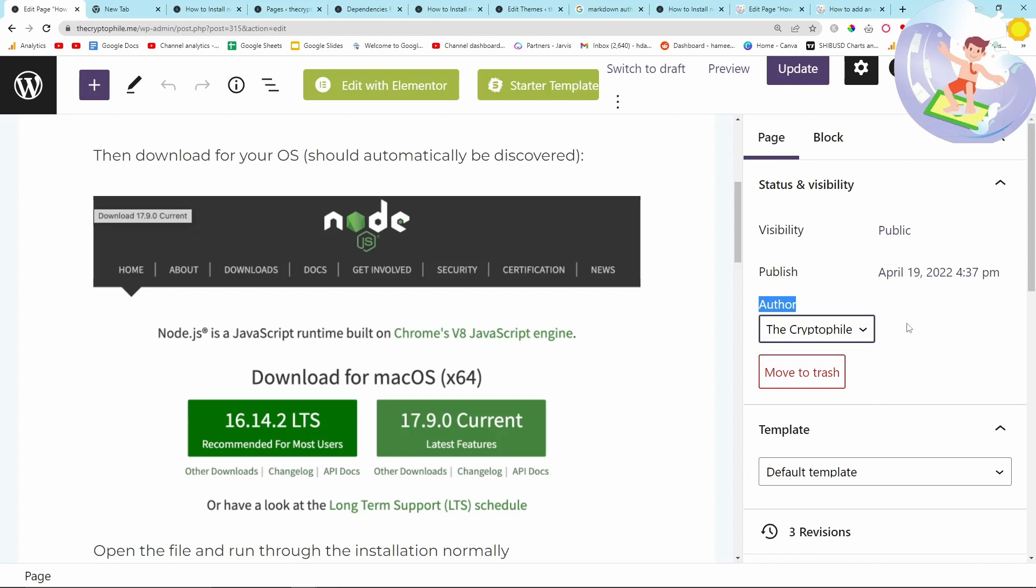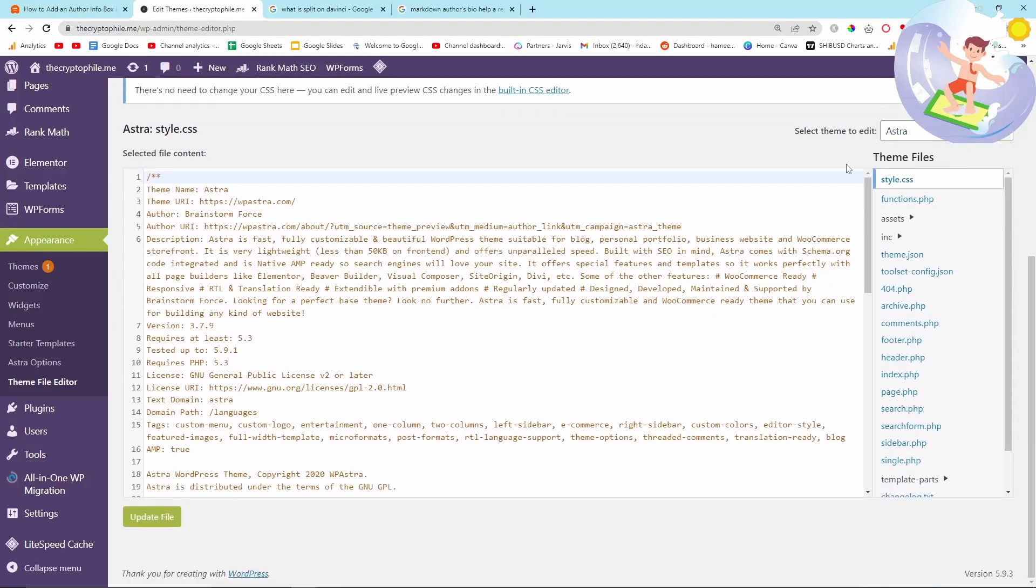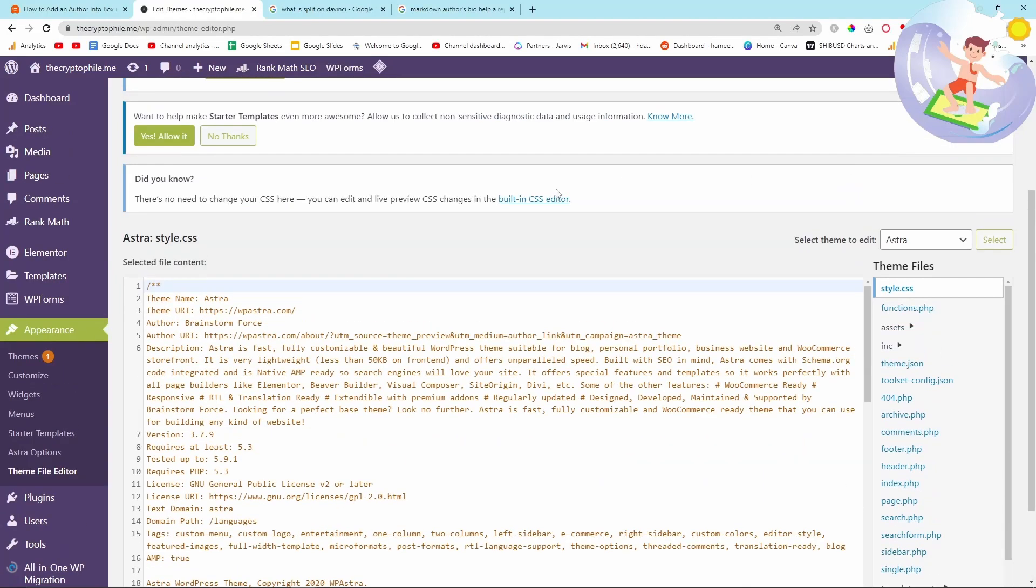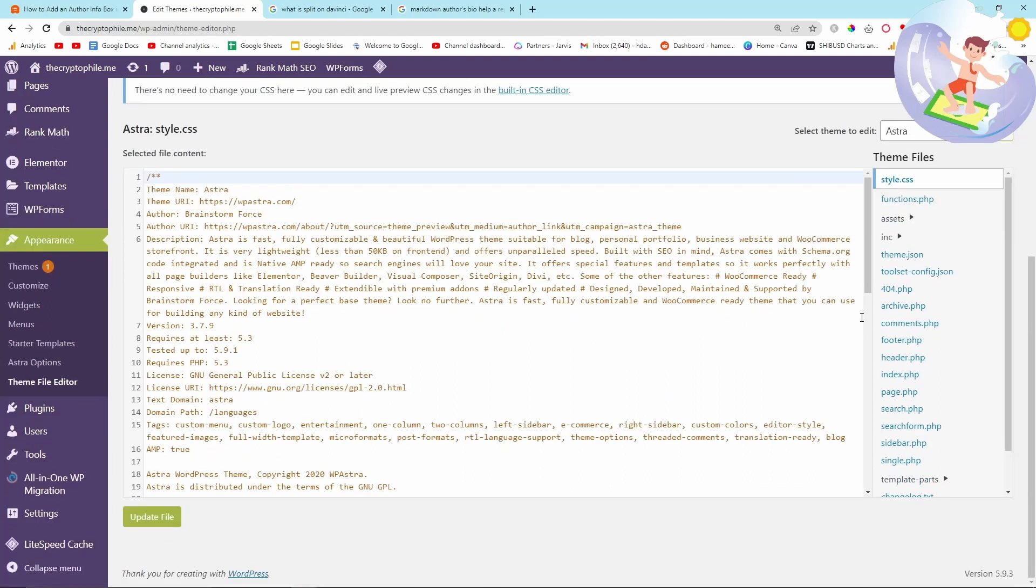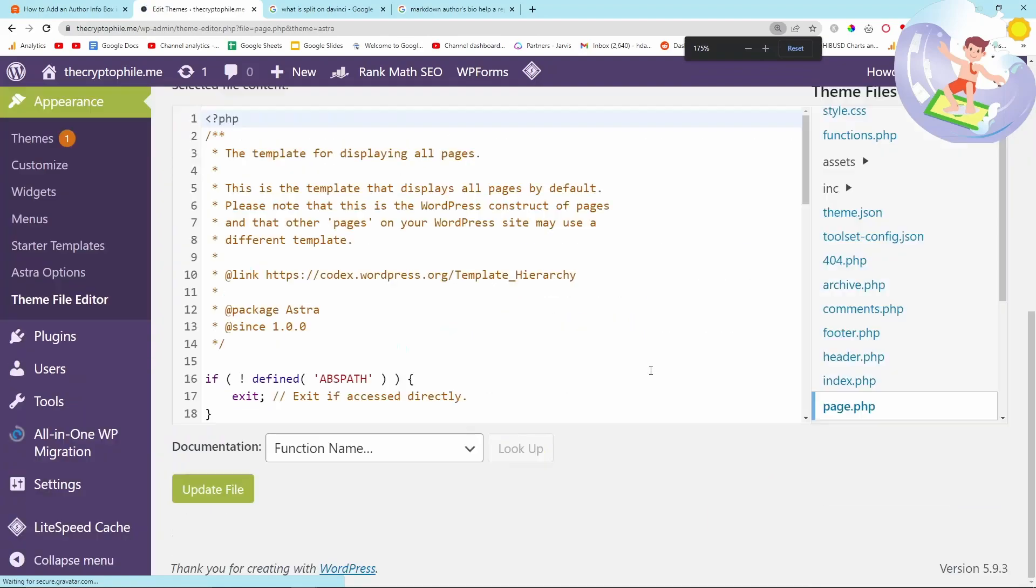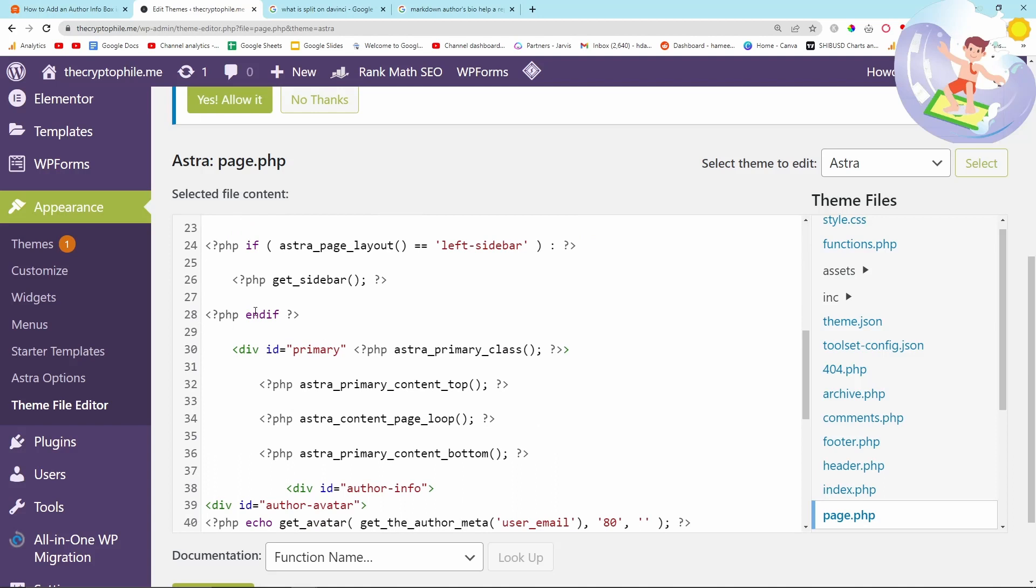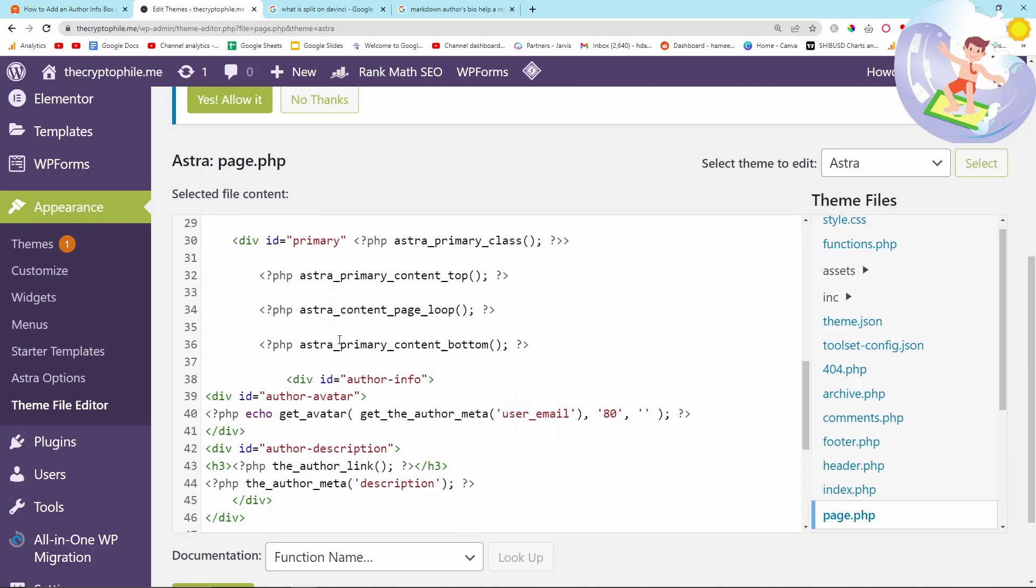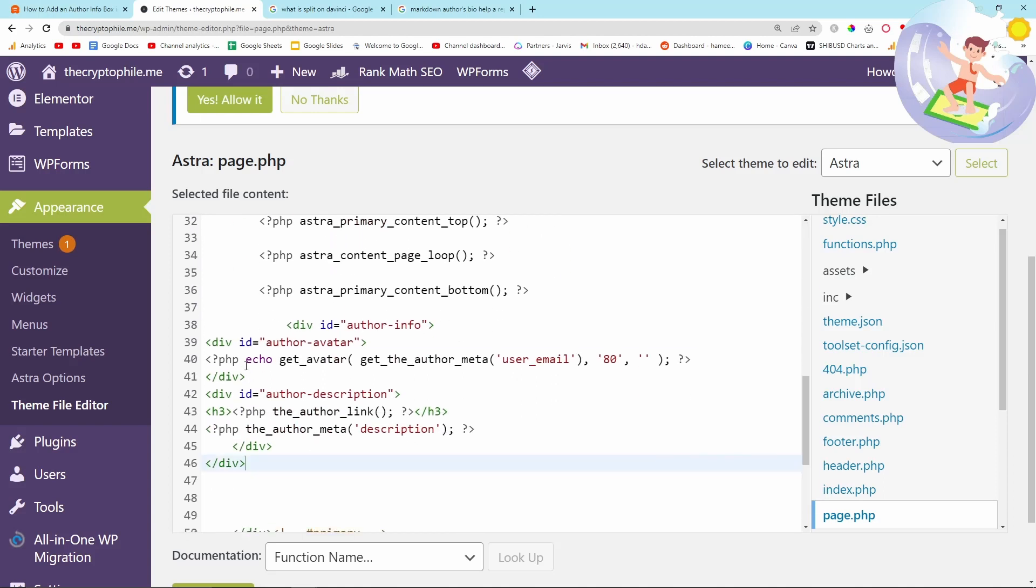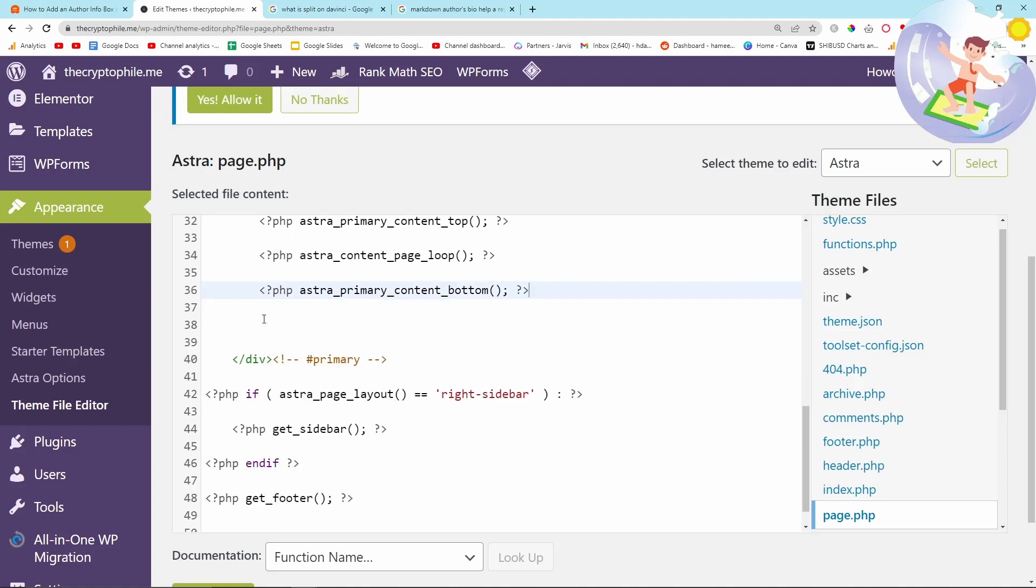Before I forget to actually show this, make sure that the author is the user that we created before. Might seem obvious, I'm just trying to cover all my bases. For this part of the tutorial, I'm actually going to be using raw code and it's really simple if you just do exactly what I say. Go on Appearance, then go on Theme File Editor, then you want to go to Page, because the blog posts that we have are on Page.